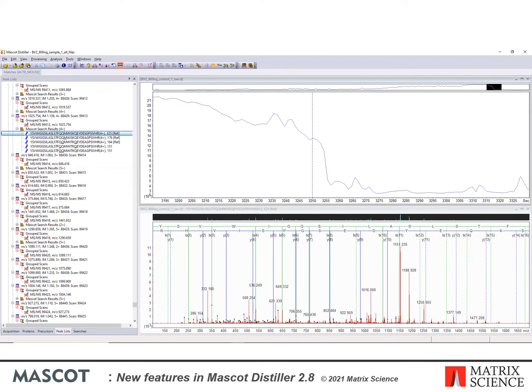Once the TimsTOF data are opened in Distiller they look very similar to other data types within the UI. The main difference you'll notice is that the precursor ion mobility value is shown for the peak lists. Here we have a particularly impressive peptide match from a TimsTOF dataset processed with Mascot Distiller, with an ion score of 325.